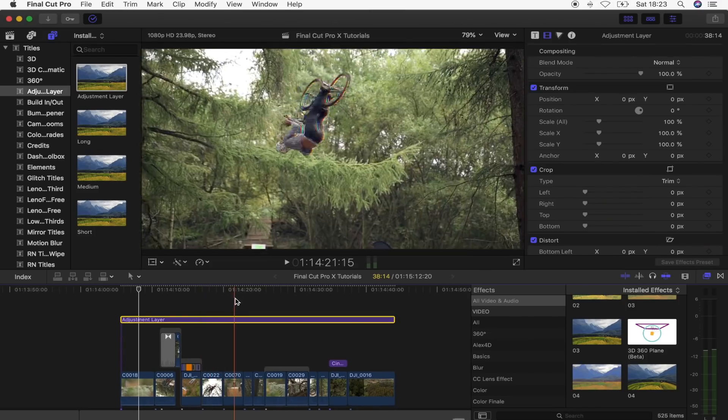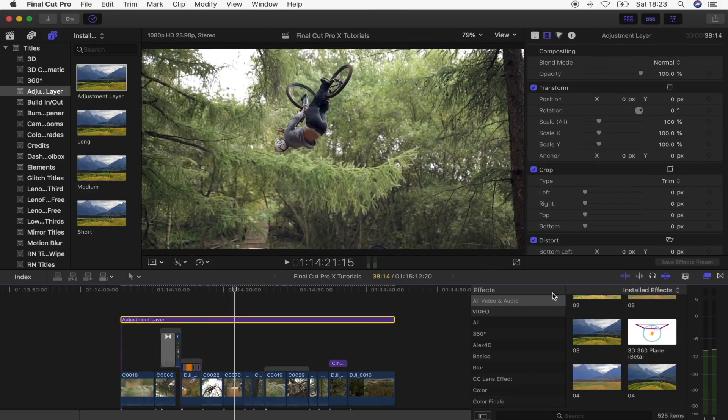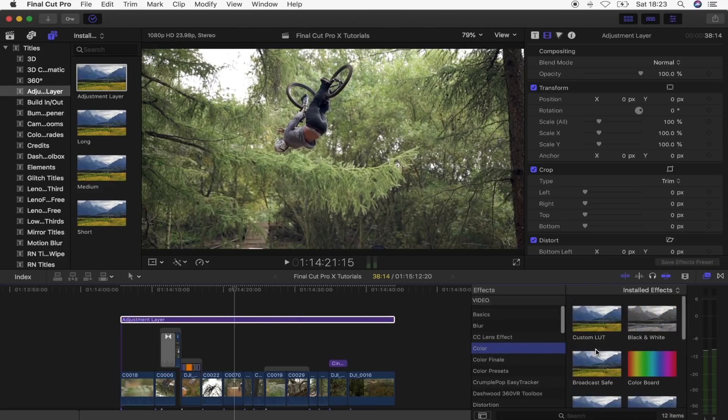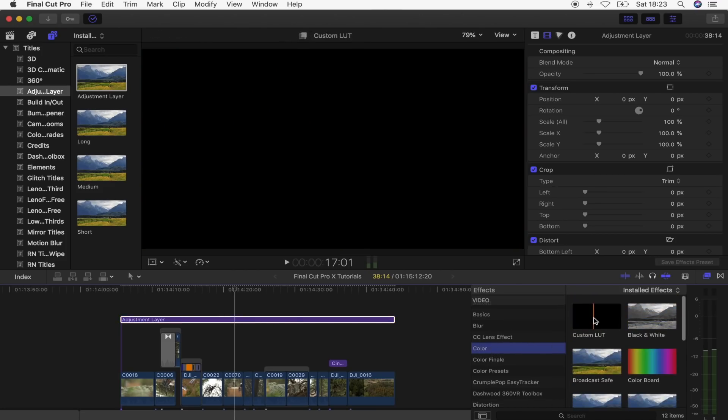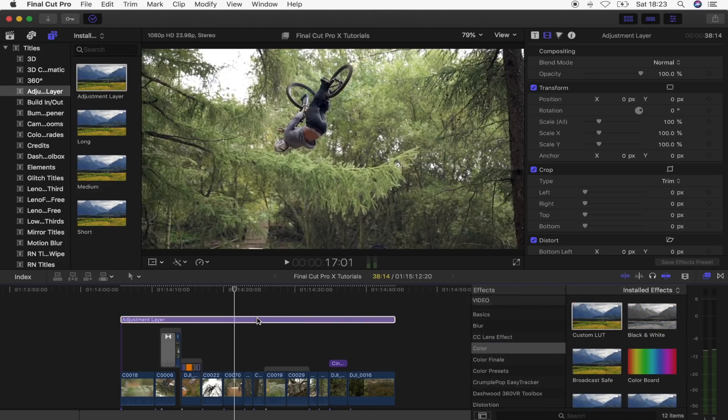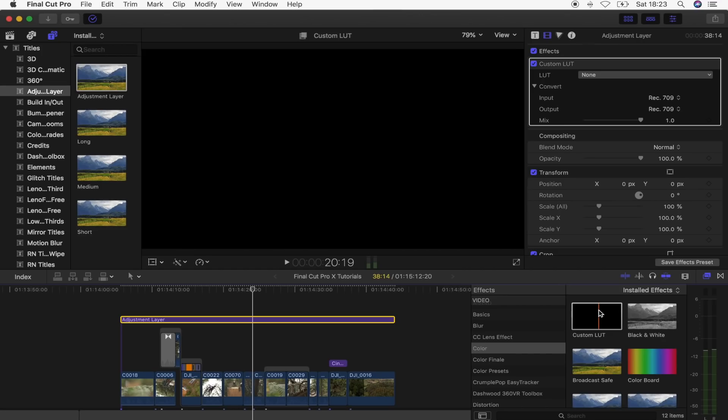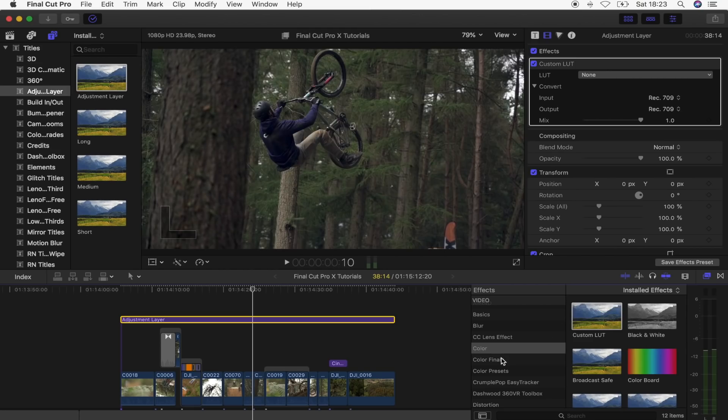So what we're going to do is go over here to the effects tab and go to color. Go to custom LUT and just bring that onto our adjustment layer. This custom LUT effect is only available in Final Cut Pro version 10.4. If you don't have this feature then I'd recommend using something like Color Finale.